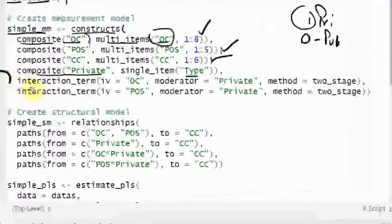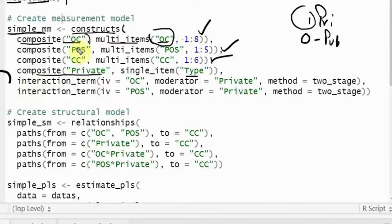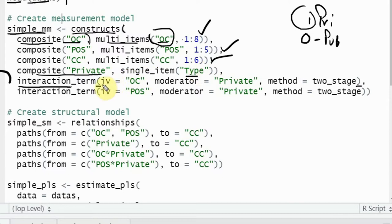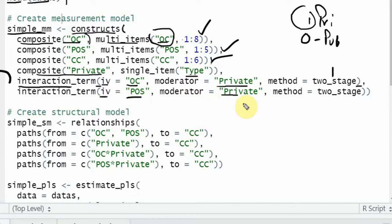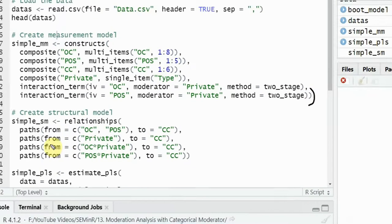Now you need to create an interaction term. For moderation you will need an interaction term — call this function and specify your IV as OC, the moderator as 'private', and the method as two-stage. There is a second interaction effect as well, since I have two relationships being moderated by the type of bank.